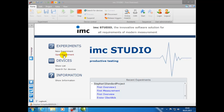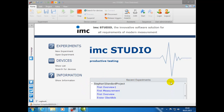Under Devices, you can choose to go directly to the device list or you can choose to search for a particular device. Under Information, you can bring up the online help service. In the lower window, labeled Recent Experiments, you can view or select any previous experiments.